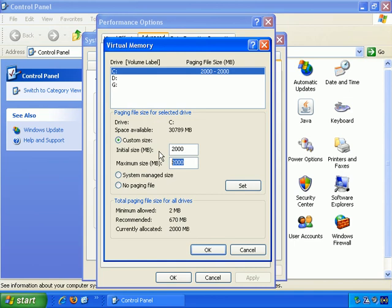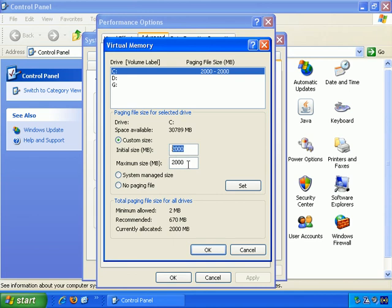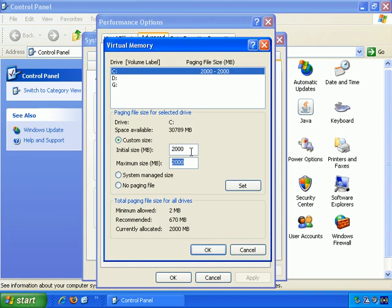And four times the size of your RAM, your physical memory, if you have that much space available, is good. And I set it up like this: Custom size, and then the initial size is how big I want the virtual memory, and maximum size is also how big I want virtual memory. Even if all this isn't used, it's allocated on my hard drive for temporary storage for use as Windows runs.